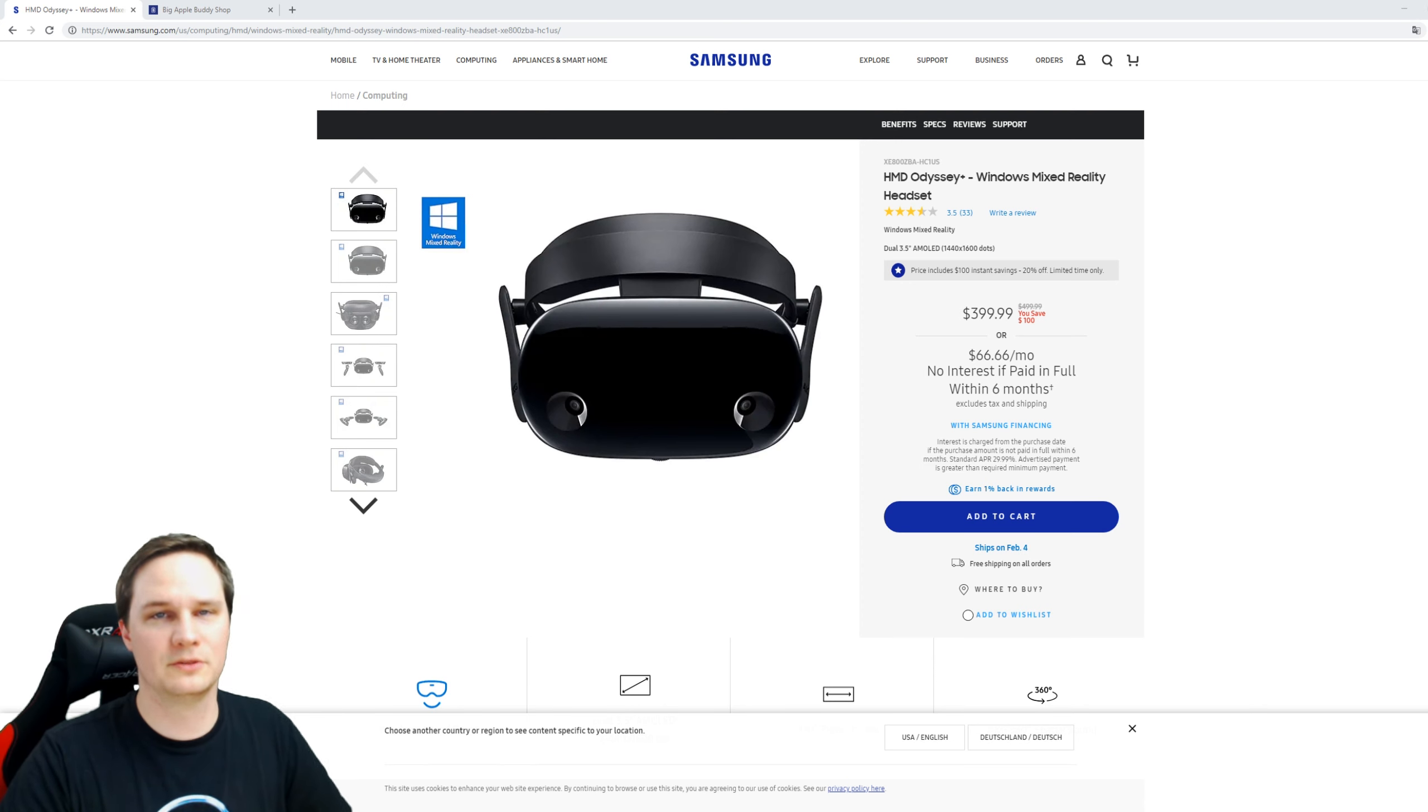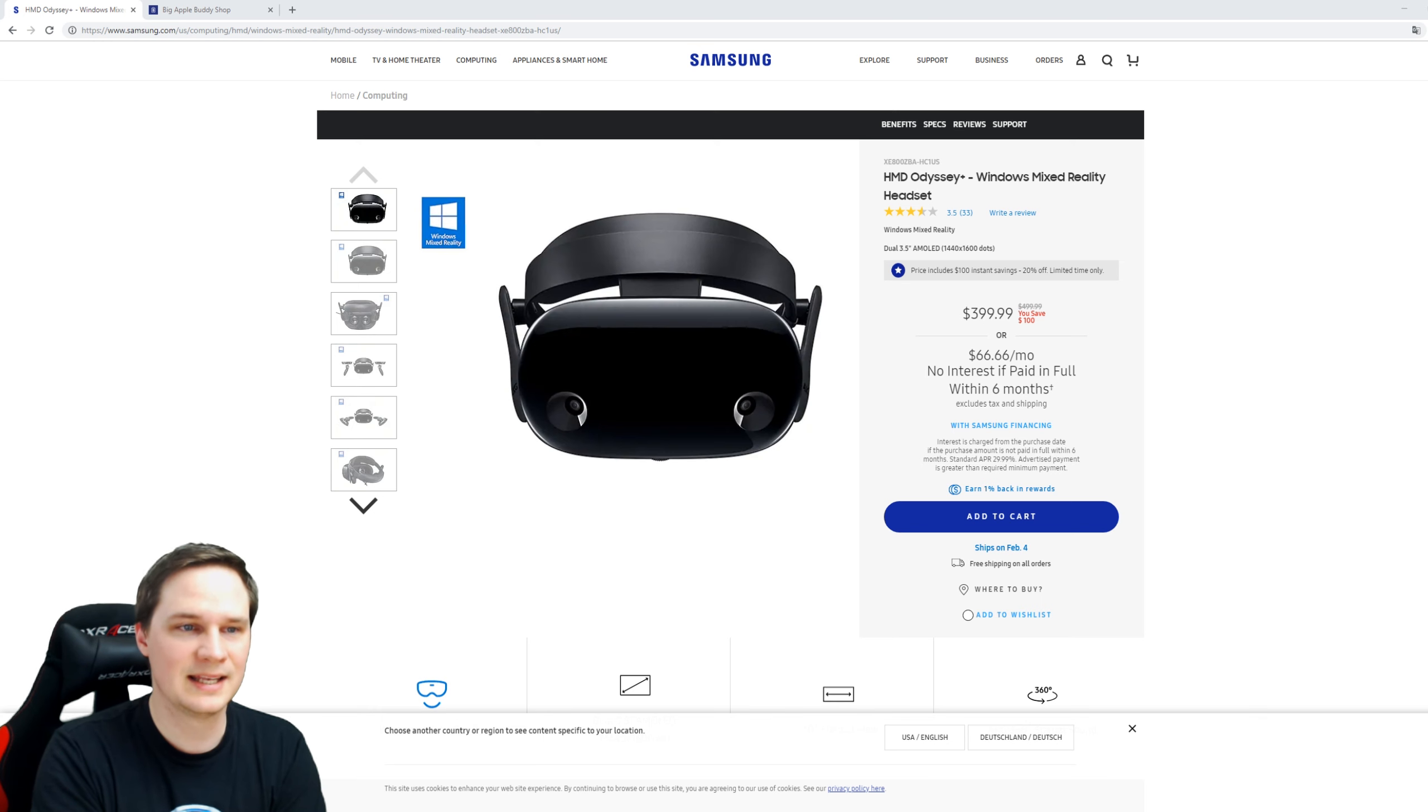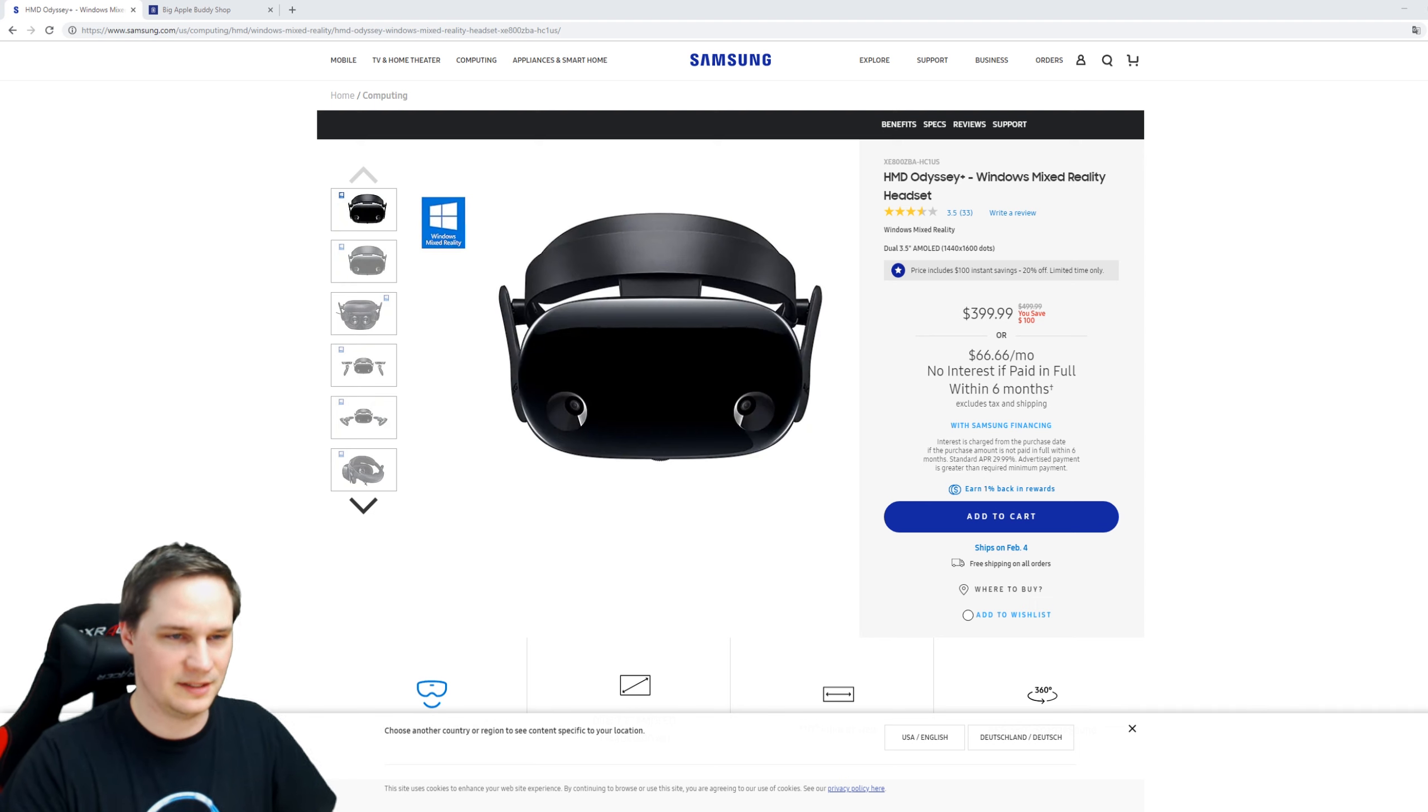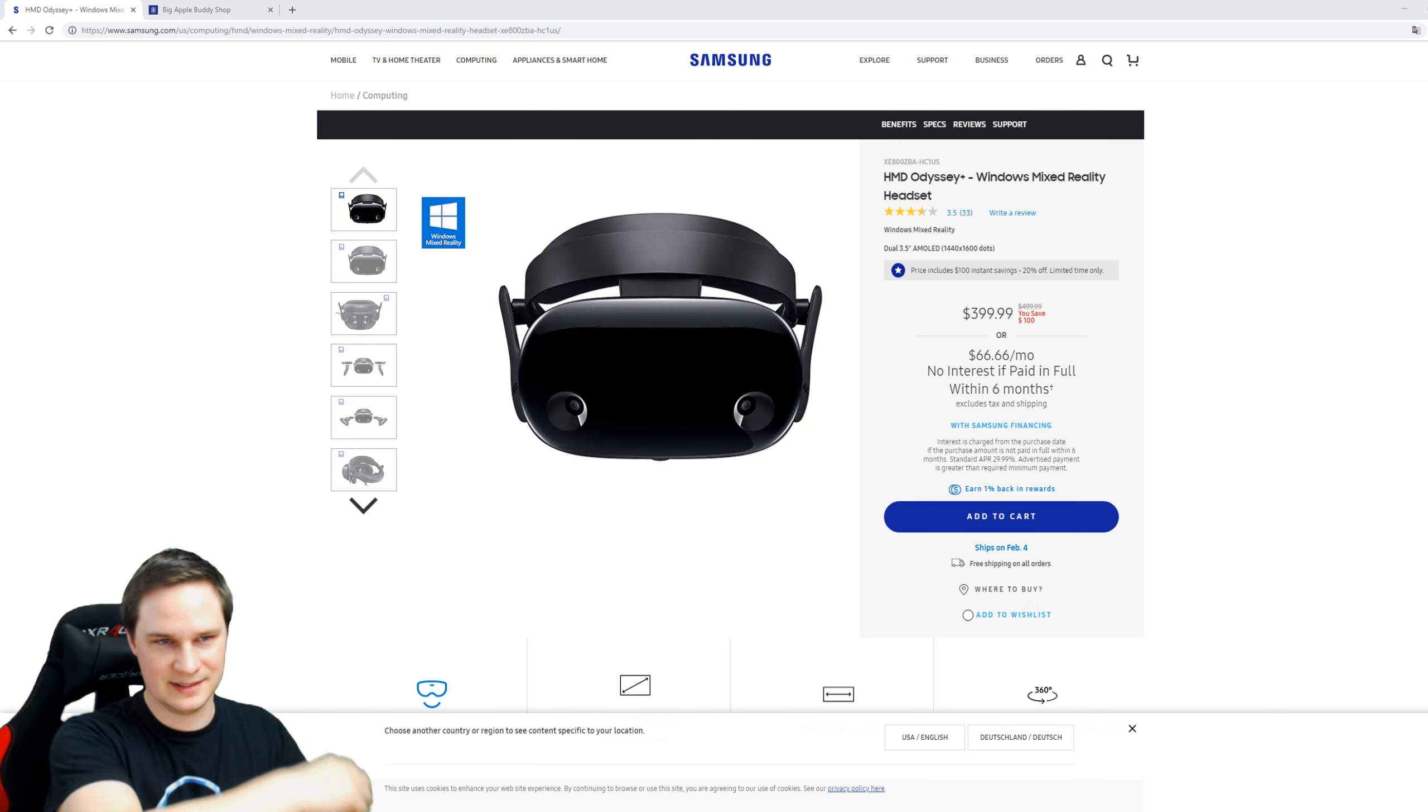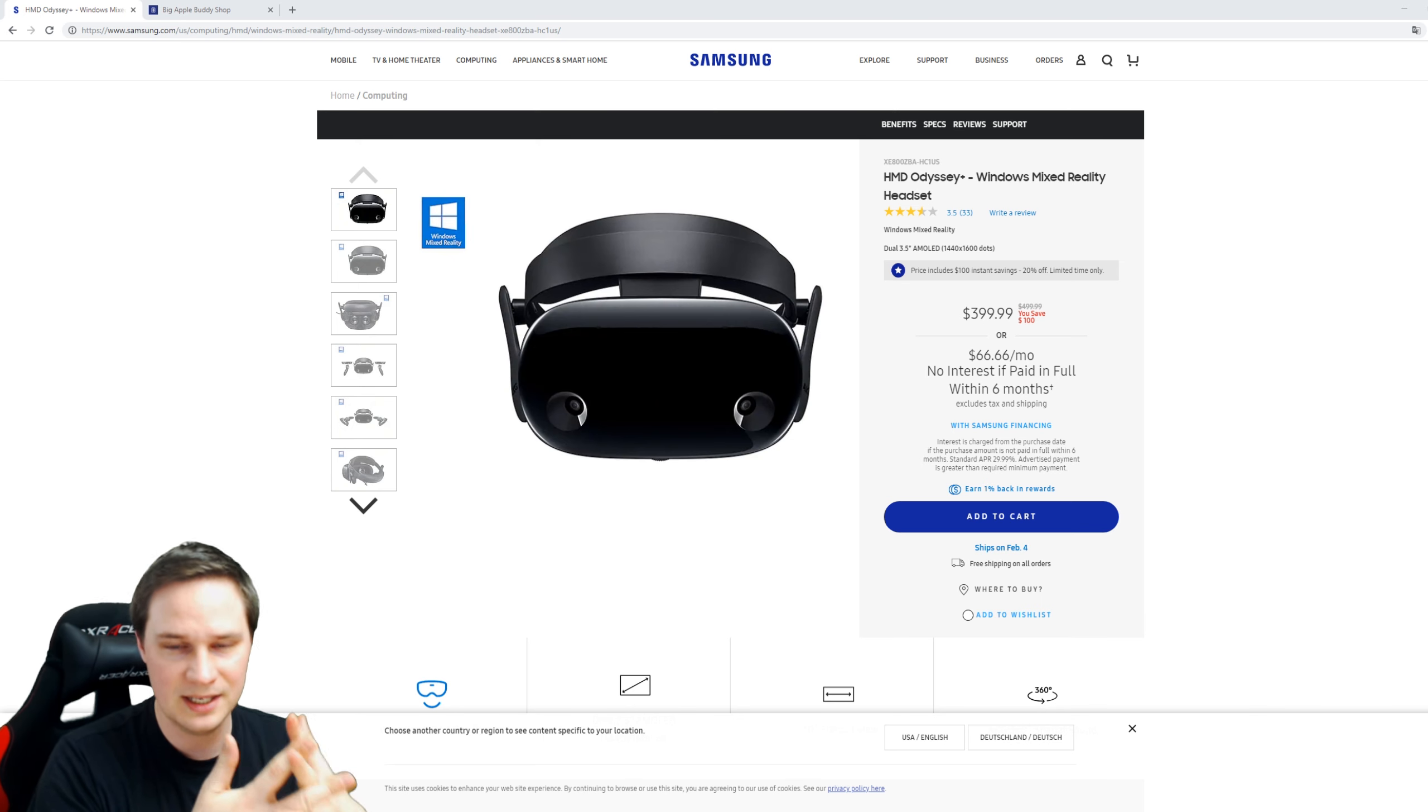What's up guys, welcome back to Virtual Reality. I have short news for you: the Samsung Odyssey Plus is $100 off now in the official Samsung online shop. If you're interested in this headset, you can get it now for $399. This is an awesome price for an awesome headset. If you didn't see my review...